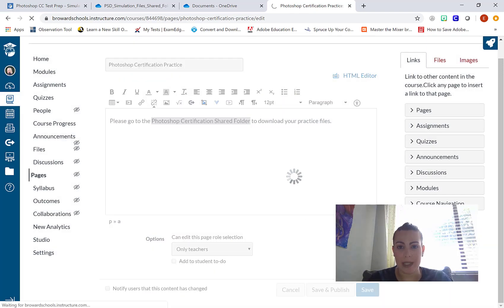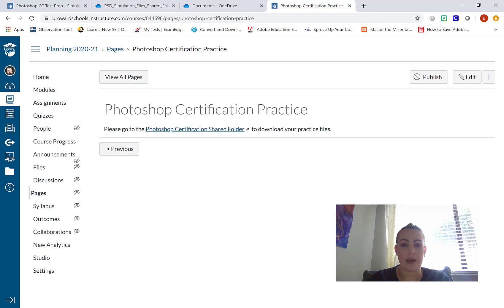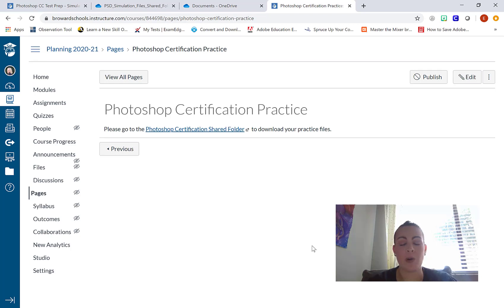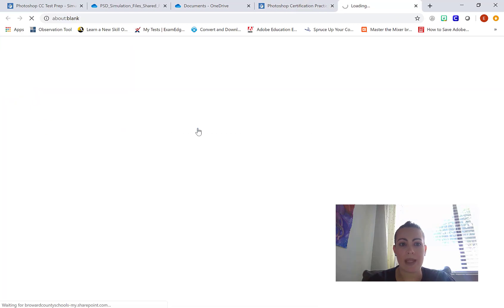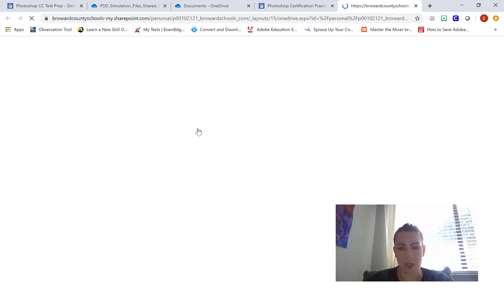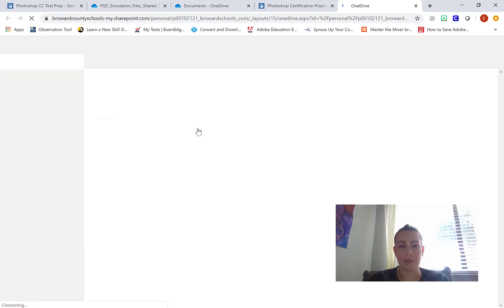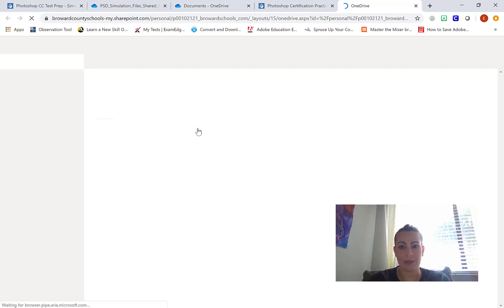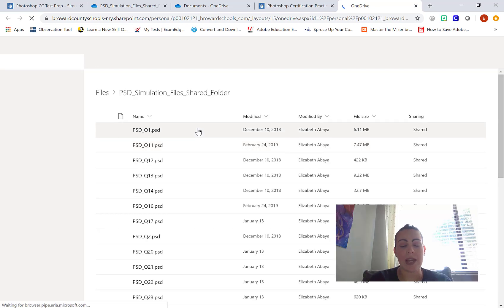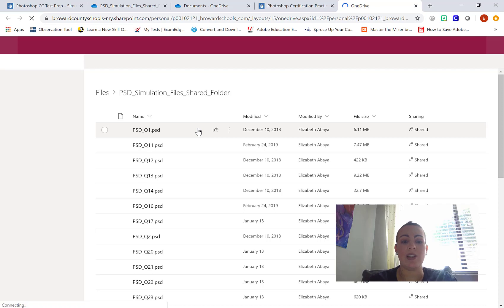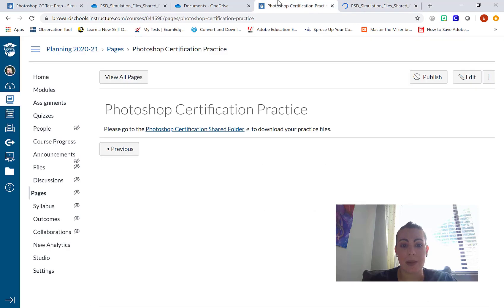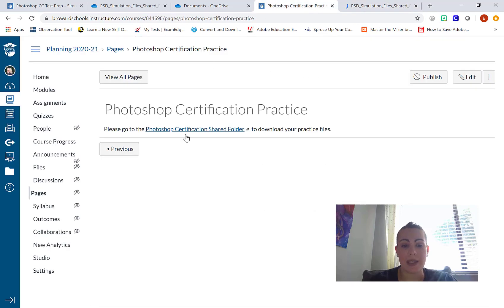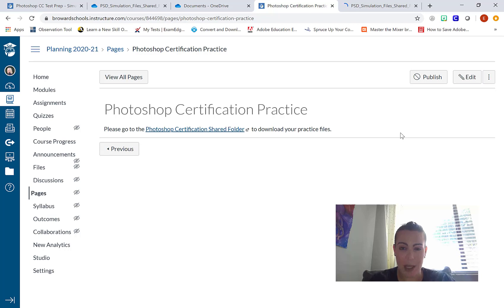Now I'm going to test what I just did. So here's my page so far. It looks pretty boring because all I have is a sentence, but I just want to test the link. So I'm going to click on the link and it successfully takes me to a brand new page. So the student didn't have to open a new tab or anything like that. Now when I tell them in class, I need you to download PSD Q1 so we can practice it together.